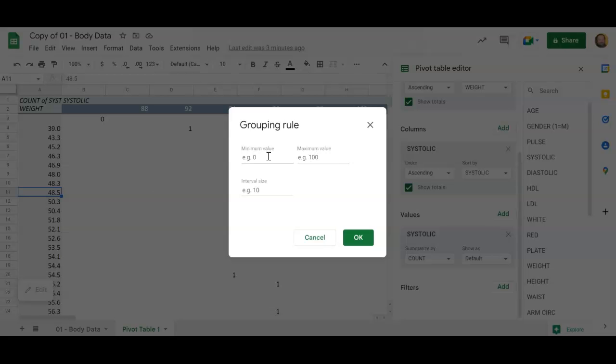So I saw that my minimum number was around 39, so let's make the minimum number for our group 20. And the maximum number was somewhere around 150, so we're gonna make the maximum number here like 160, and maybe we'll group them within groups of 20 kilos.